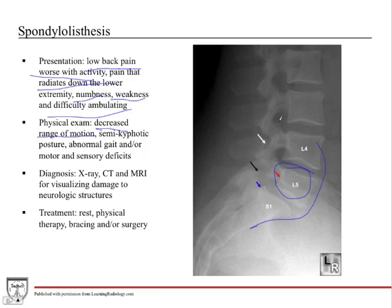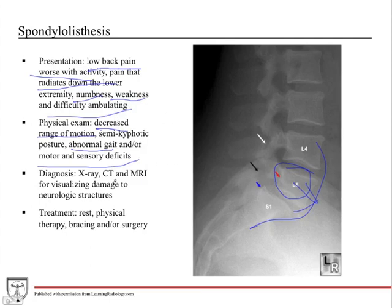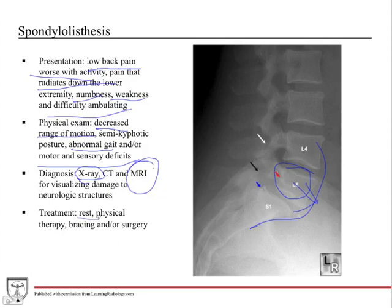The patient could be semi-kyphotic, since anterior translation alters the spinal curvature. They can have abnormal gait and motor and sensory deficits depending on the level of neurological damage. X-ray gives you the bone diagnosis. If you want to assess neurological problems, you'll need an MRI, which gives you a view of the spinal cord, discs, and spinal nerves.